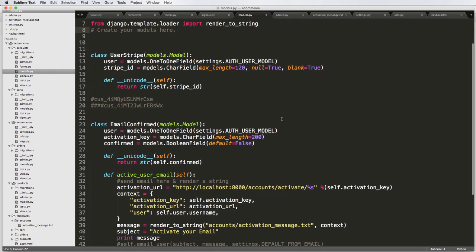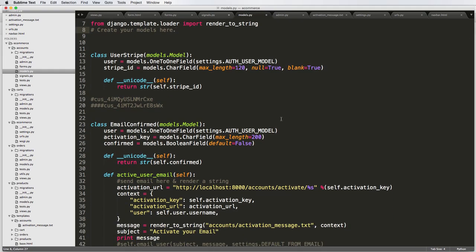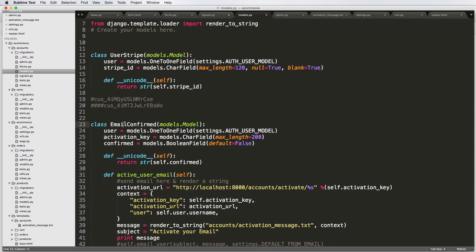First off, we needed to create a model that is going to track whether or not our user has confirmed their email. And then we also need some sort of activation key that's going to be associated with that model. So we created an email confirmed for that.